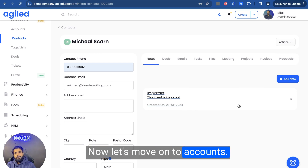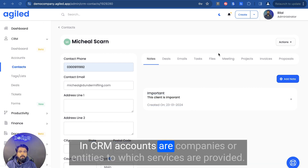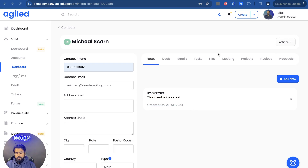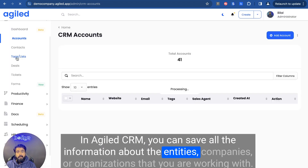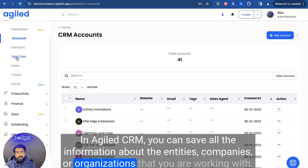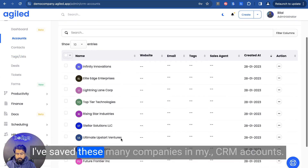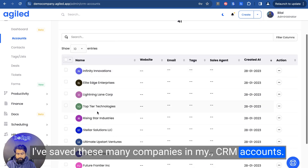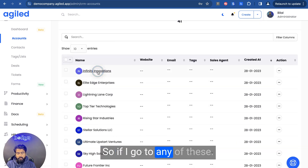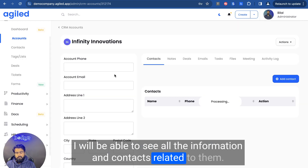Now let's move on to accounts. In CRM, accounts are companies or entities to which services are provided. In Agile CRM, you can save all the information about the entities, companies, or organizations that you are working with. As you can see, I have saved many companies in my CRM account. If I go to any of these, I'll be able to see all the information and contacts related to them — their address, etc.